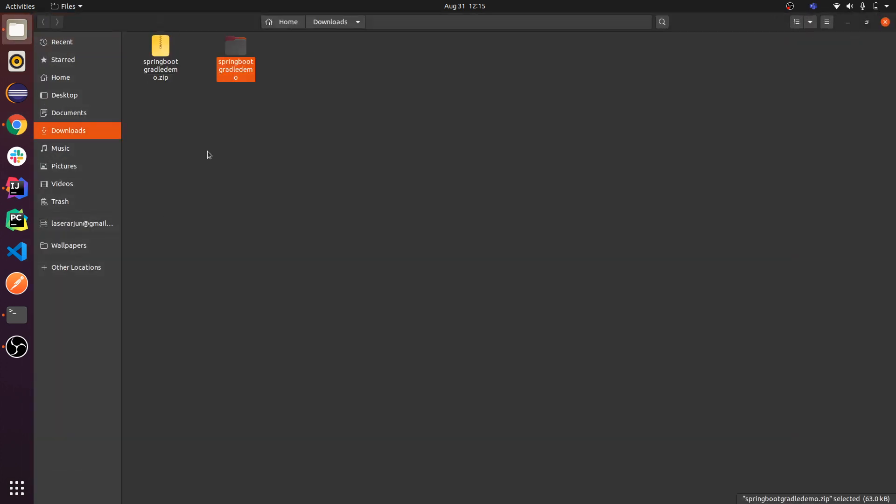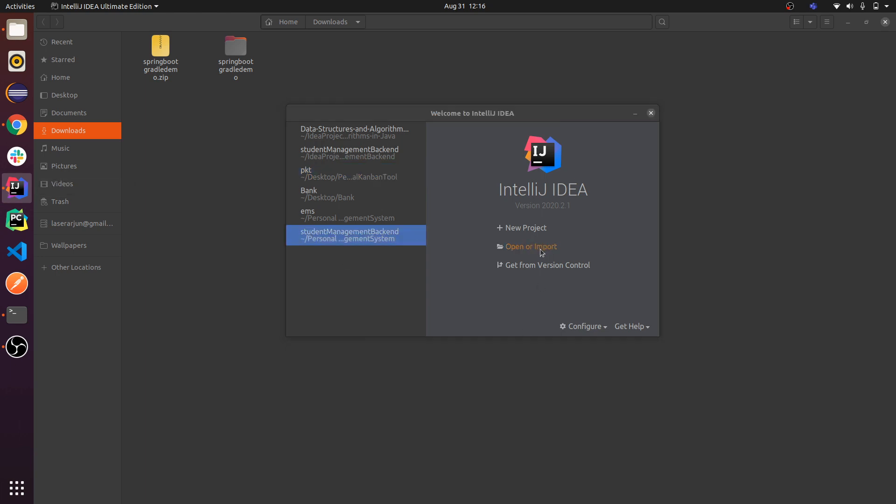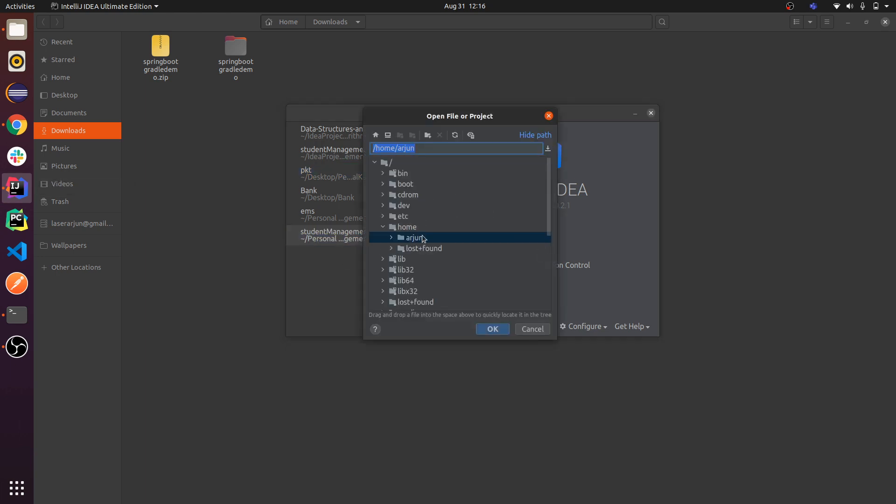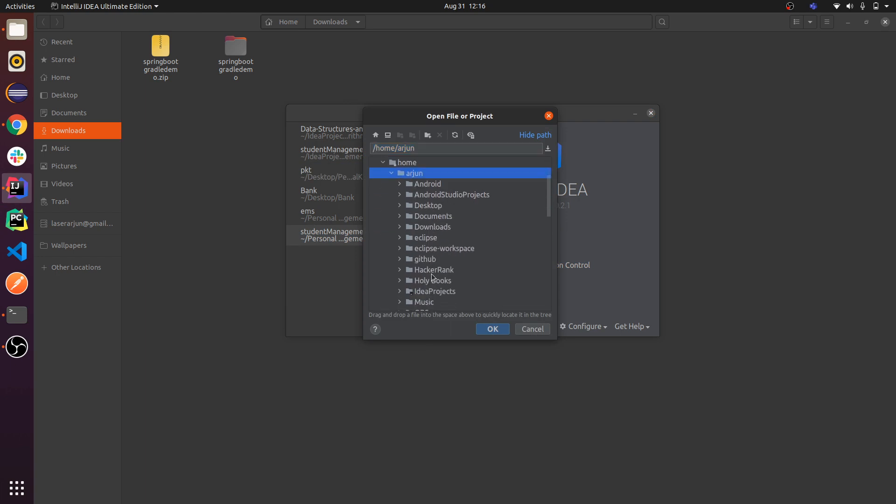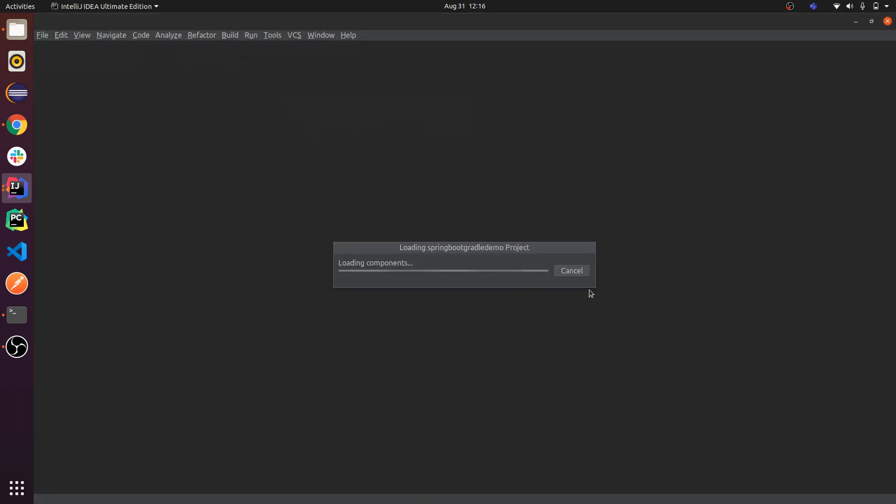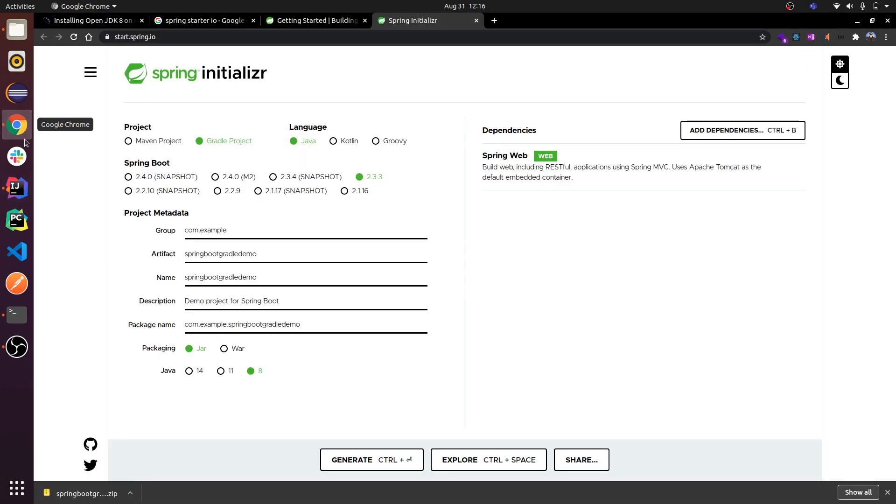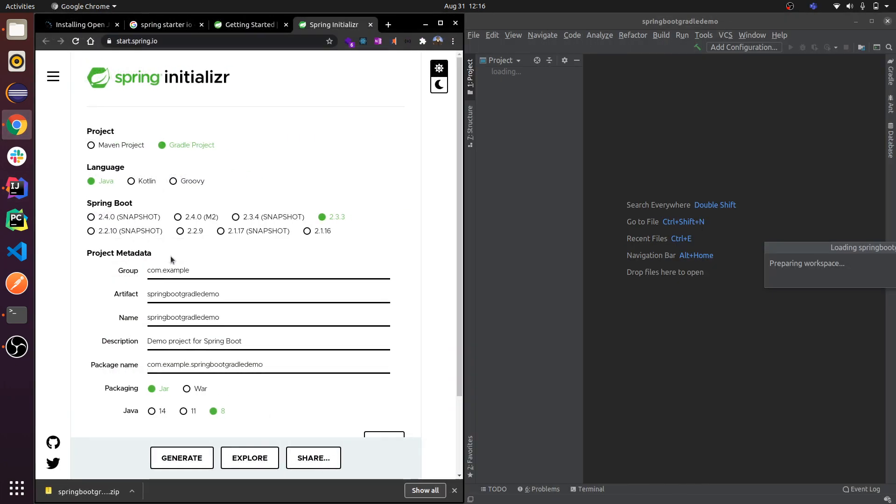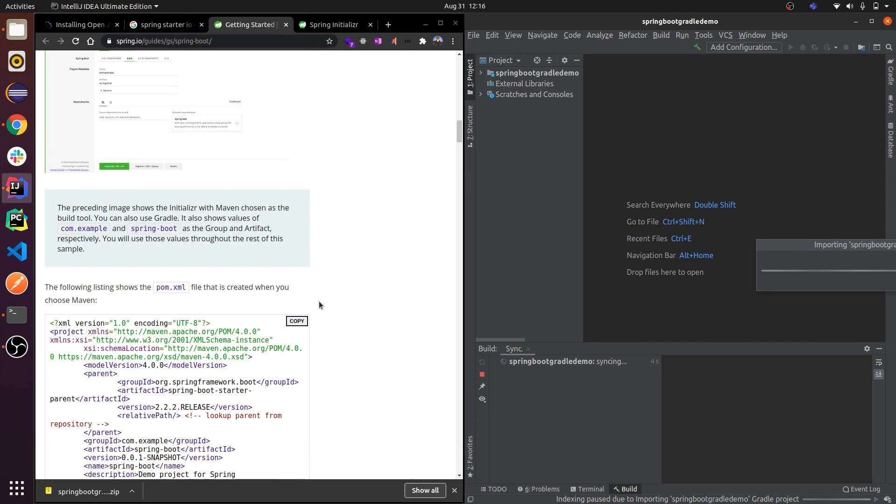This will create the zip folder. Extract it in your specified location wherever you want. Just open your IntelliJ, click open, and find the path where we have extracted the zip file. I have extracted in my download folder, so I'll be clicking OK.